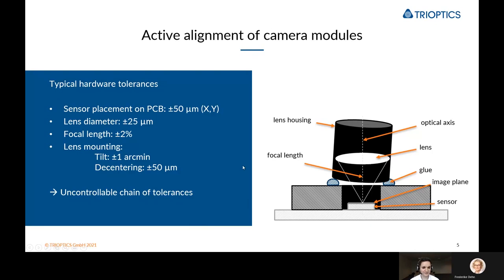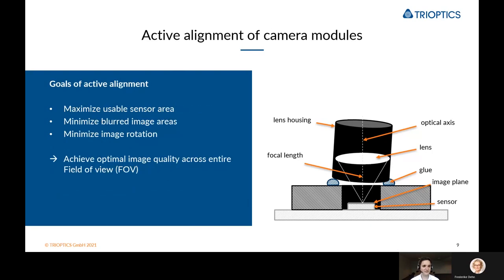All of these tolerances lead to an uncontrollable chain which we need to be able to control while actively aligning modules. The goals of active alignment are to maximize the usable sensor area, minimize the blurred image areas, and also minimize the image rotation — all to achieve optimal image quality across the entire field of view.